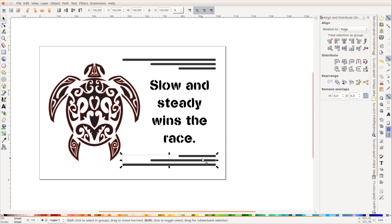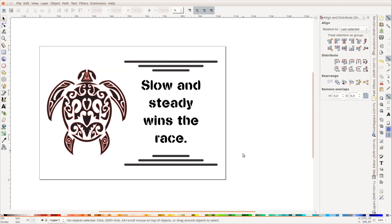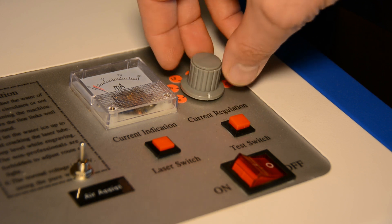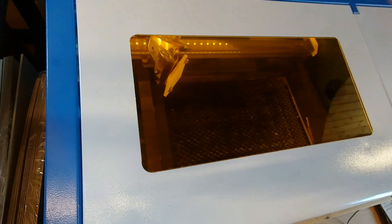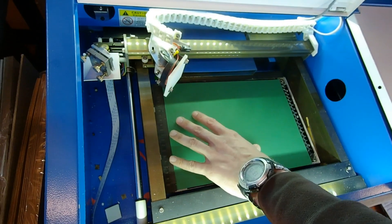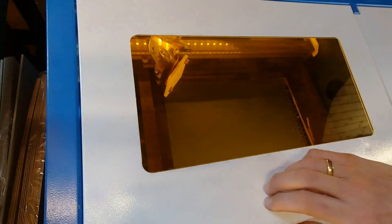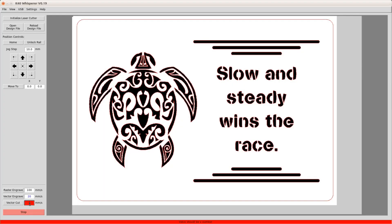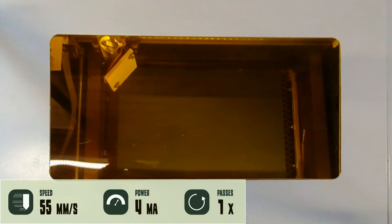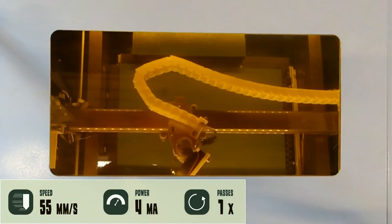We add a few more decorative elements and the file is ready to be sent to the laser. The laser is set as low as possible and we put a relatively thick piece of paper on the bed. In K40 Whisperer, the speed is set to 55 millimeters per second and we watch the laser cutting.